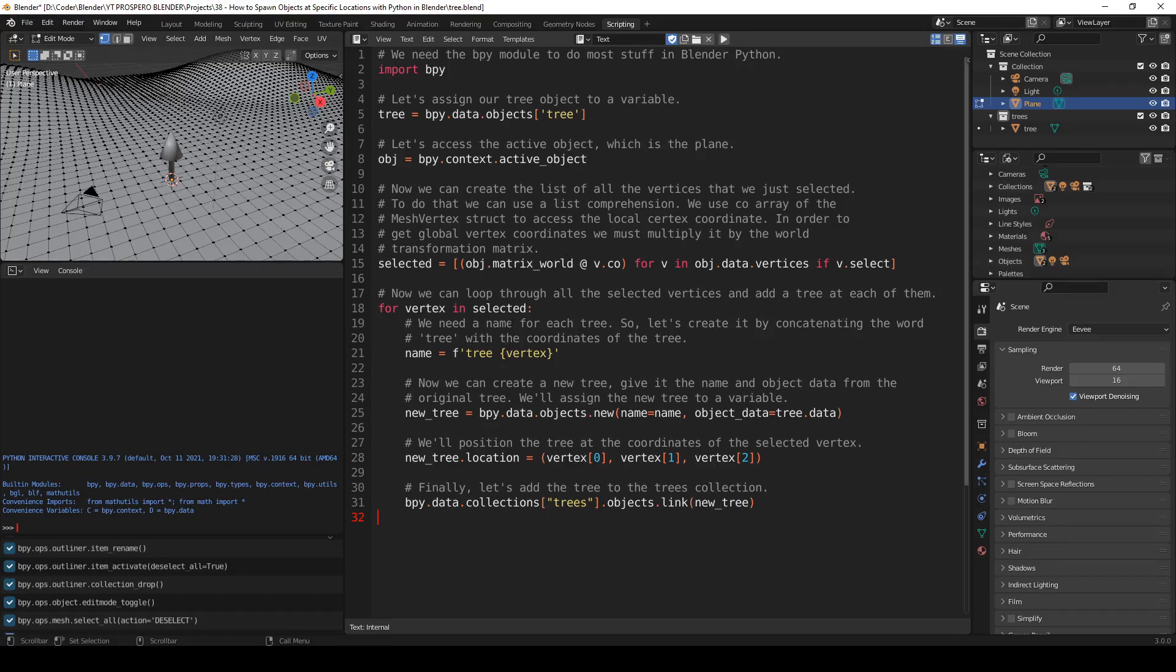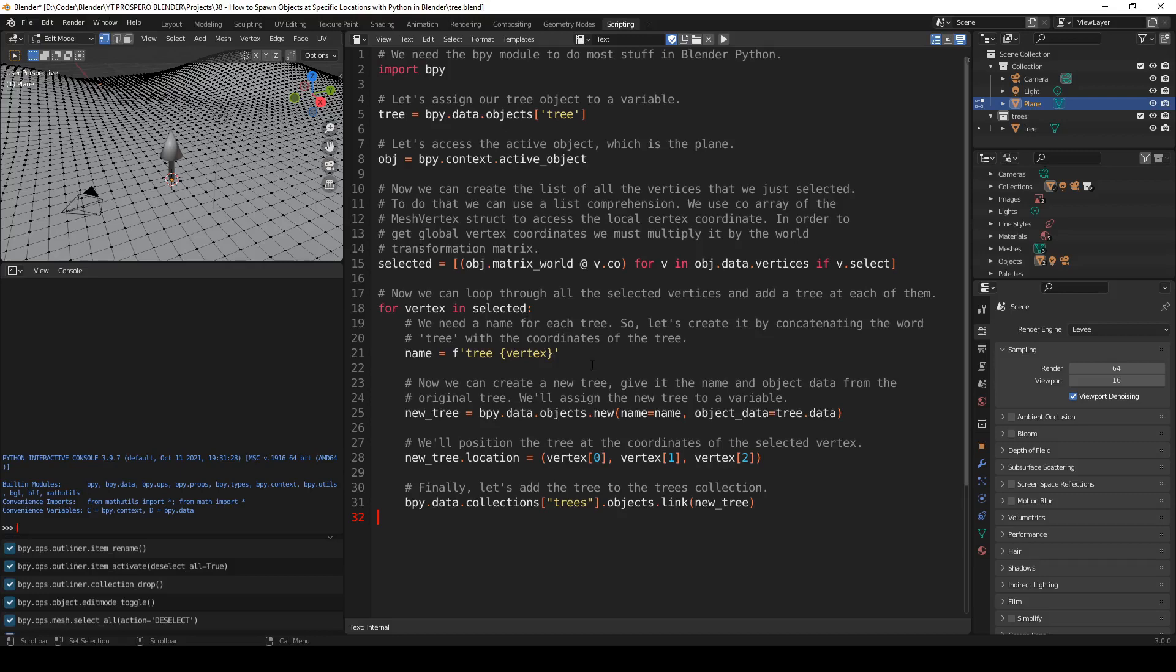Now we can loop through all the selected vertices and add the tree at each of them. So we have a list of all the positions where the trees should be spawned. Now for each of these positions, do the following. We need a name for each tree, so let's create it by concatenating the word tree with the coordinates of the tree. Name equals tree, and here are the coordinates.